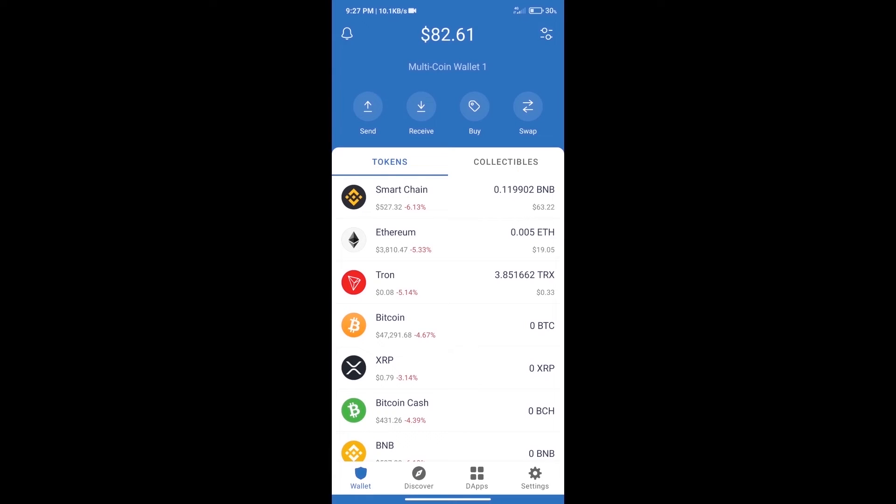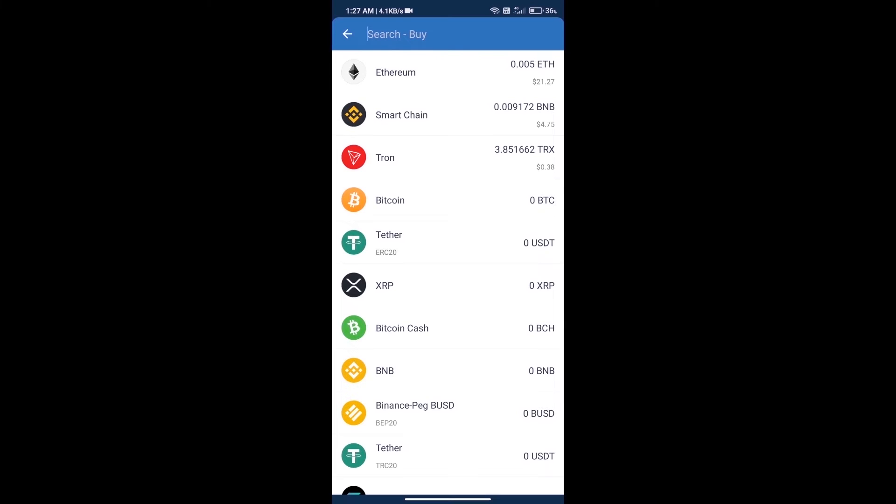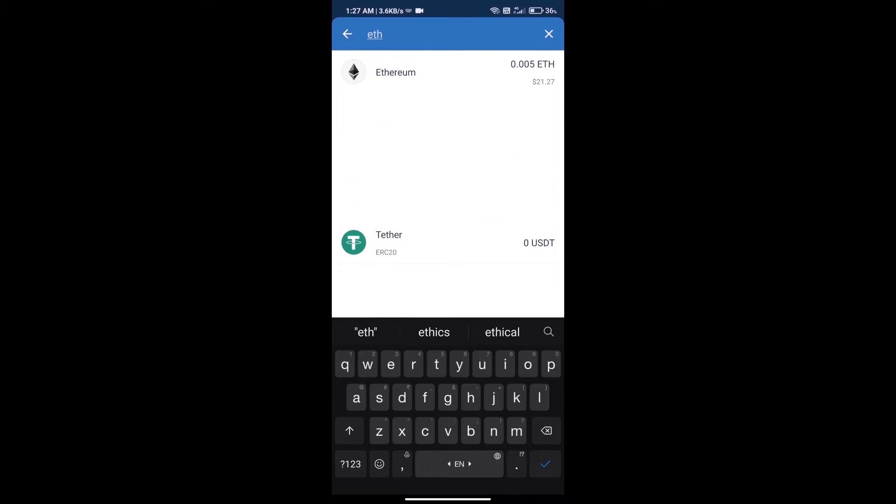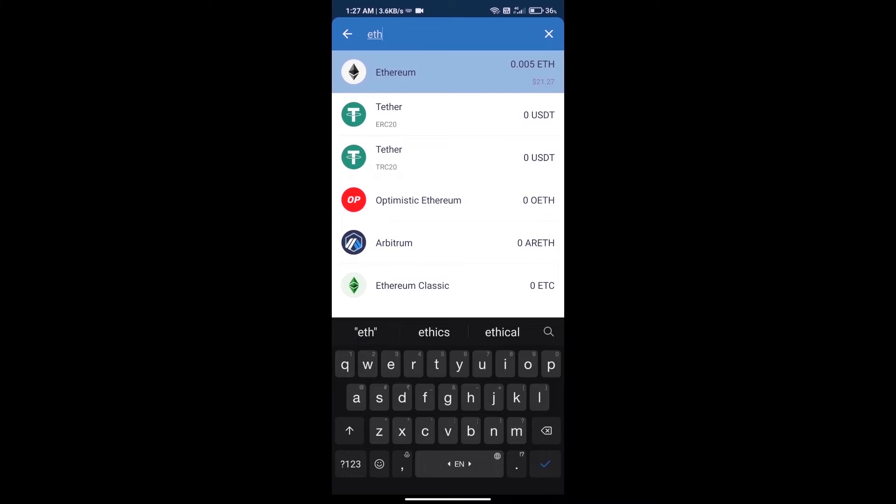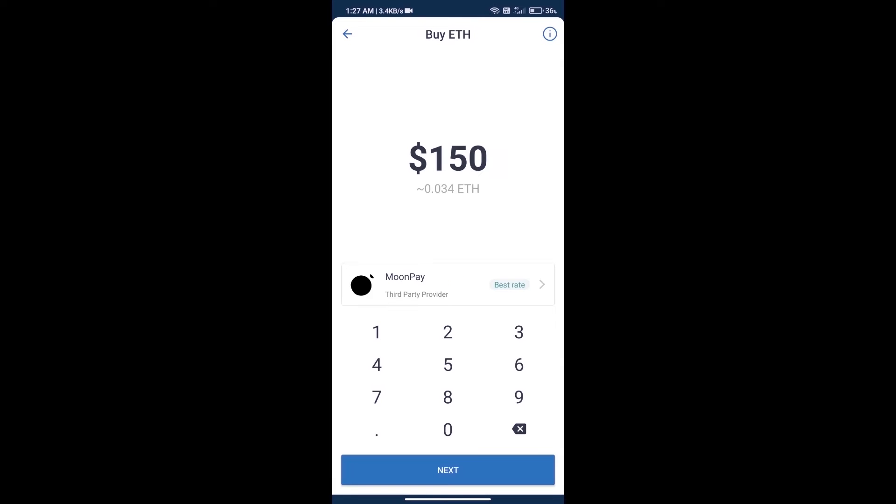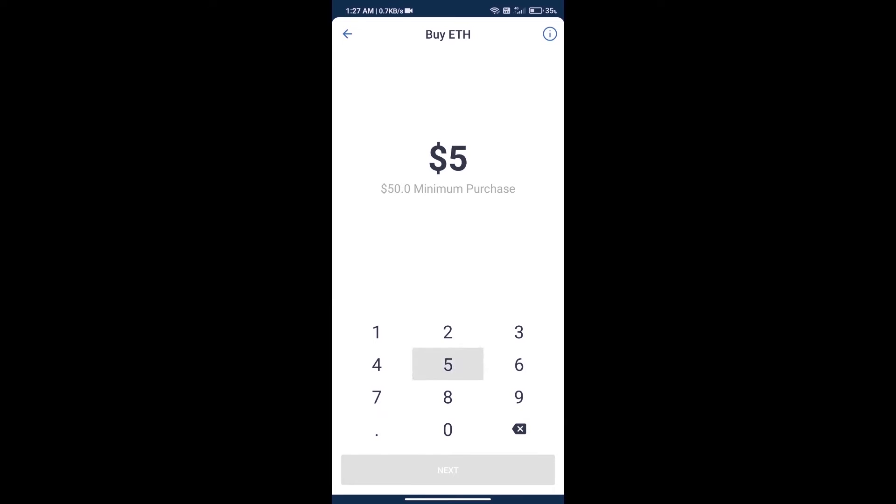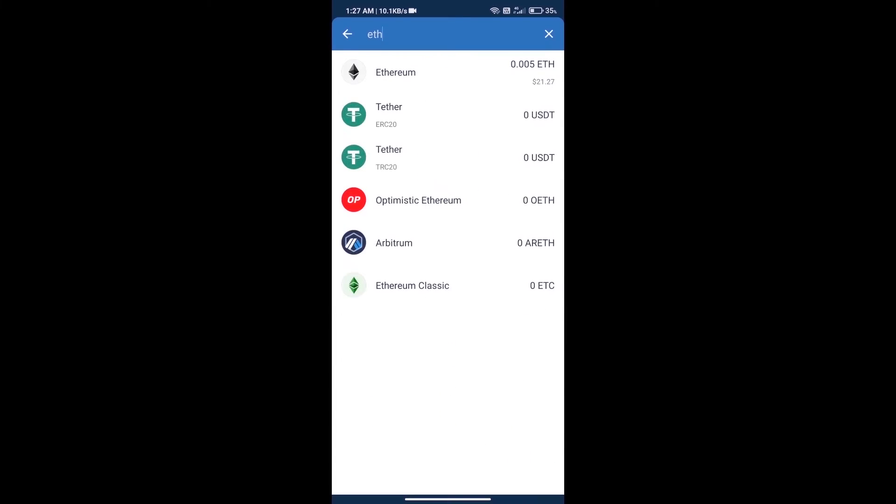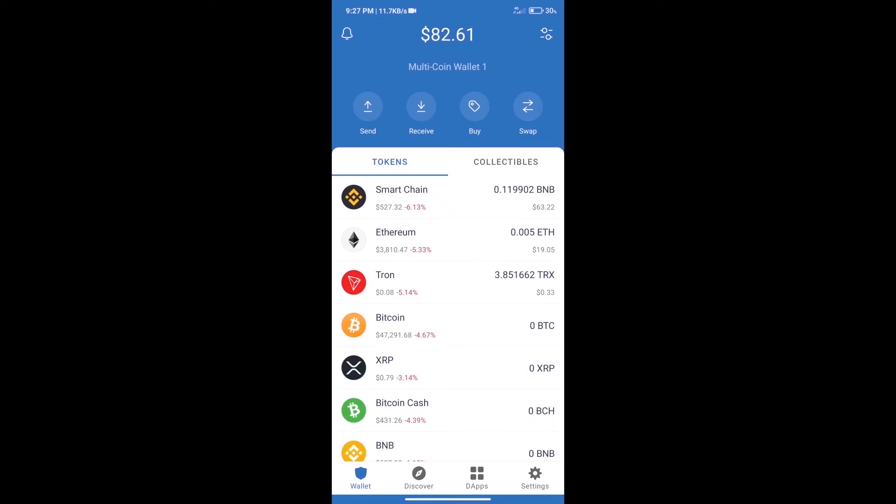First, we will purchase Ethereum blockchain and click on buy button. Here we will search ETH and click on Ethereum. Here we can purchase minimum 50 ETH using MoonPay. After purchasing ETH, we will open DApps.